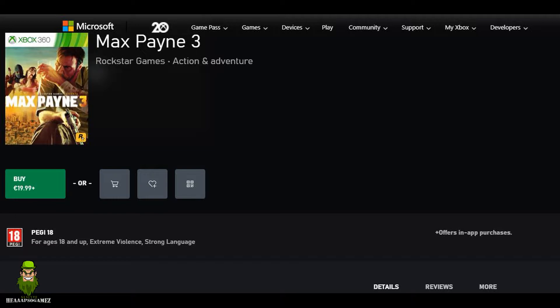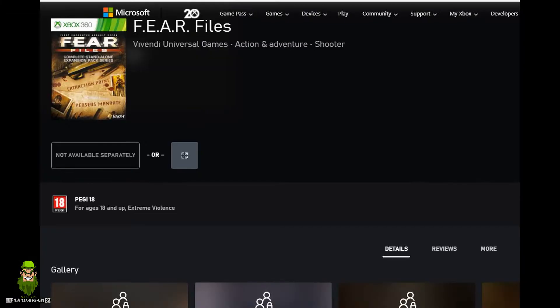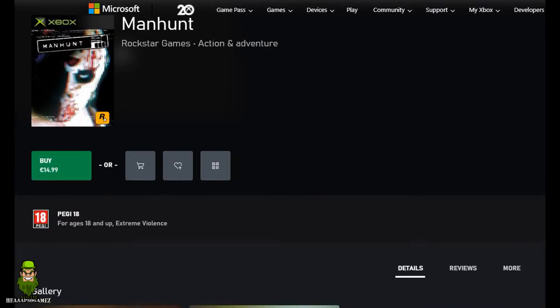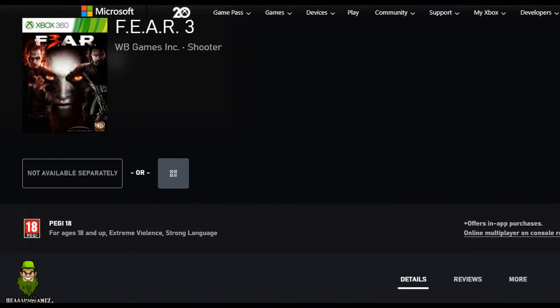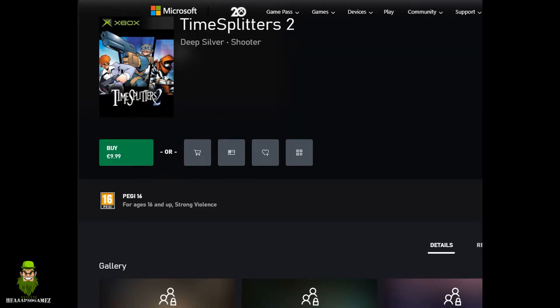Max Payne is available digitally, that's Max Payne 3. Fear Files not available digitally. Manhunt is $14.99, a bit rough on the price, but again, at least it's available digitally. Same with Fear 2. Fear 3 unfortunately is not available digitally.